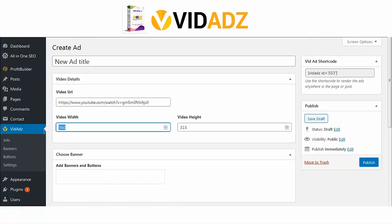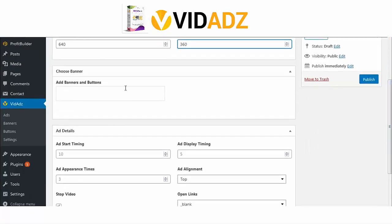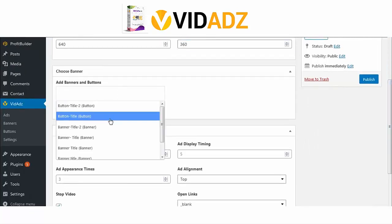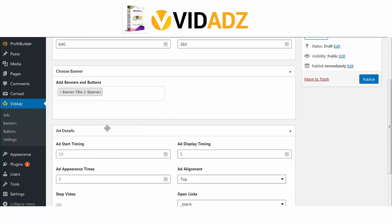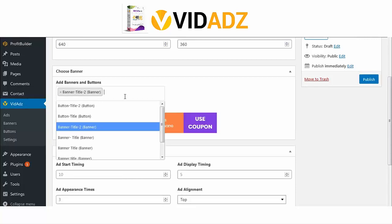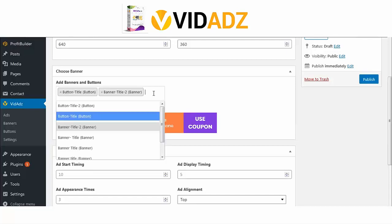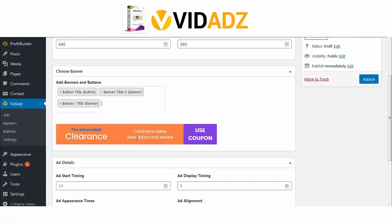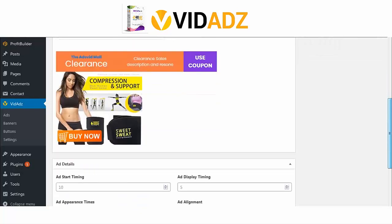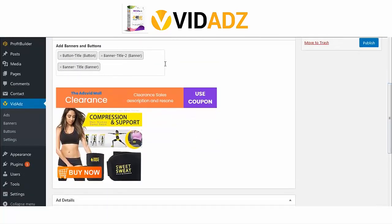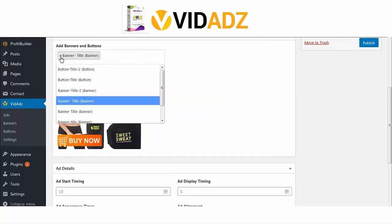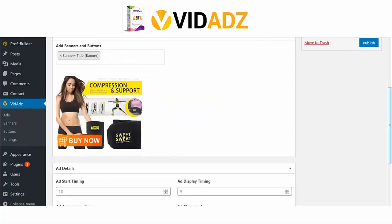Choose the video size — you can leave the size as is or change it to the traditional website resolution of 640 by 360. Choose the banner you have just created from Upload, Template, or Button. You can choose one if you want your ad to appear once, or choose multiple banners if you want different banners to appear multiple times. I will choose one because I want this banner ad to appear just once at a specified time.